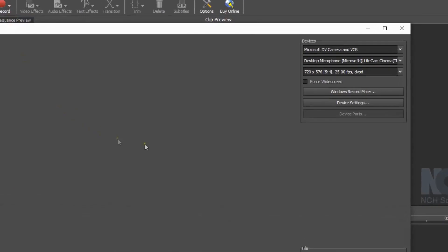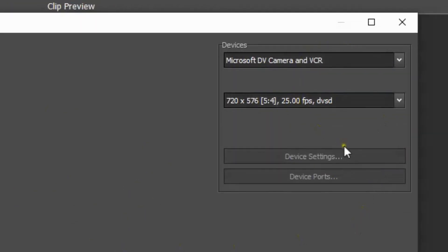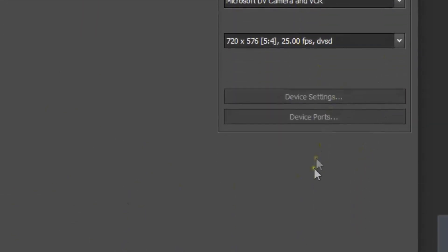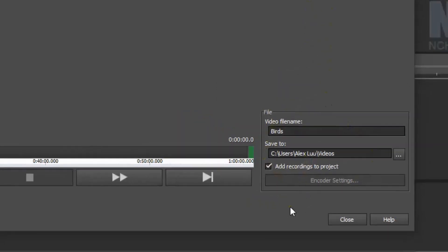In the video capture dialog devices section, select your camcorder if not already selected. In the file section, enter a file name for your video and select a save to folder.